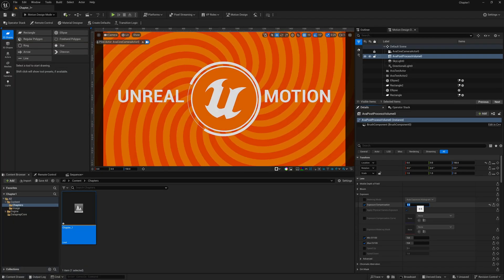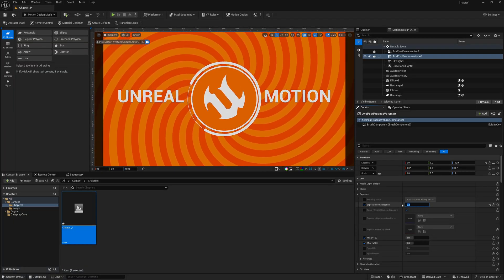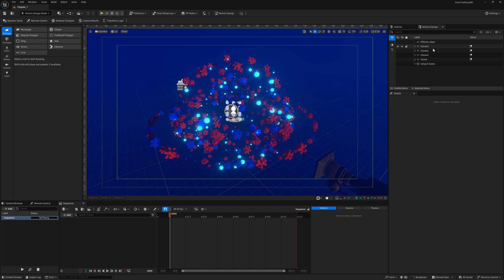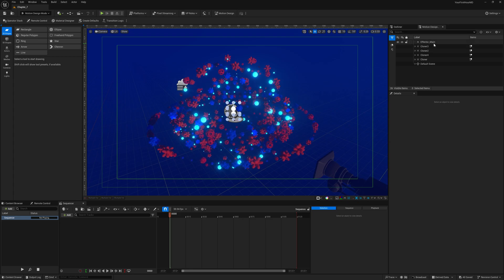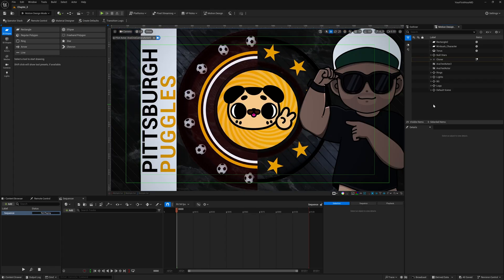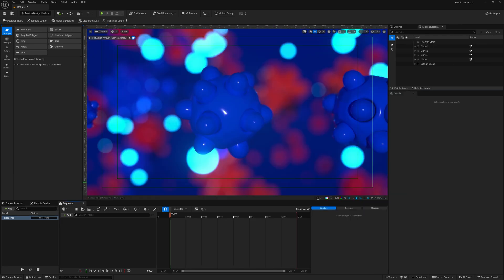I'll be your instructor throughout this course as we go over everything you need to know, from learning the newly designed viewport to working with geometry modifiers that'll allow you to create cool motion graphics works, all without leaving Unreal Engine 5.